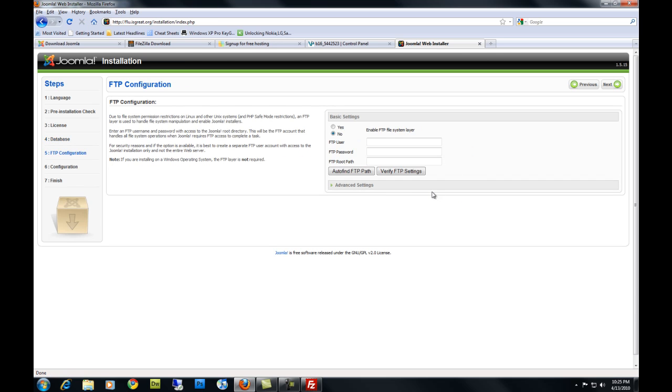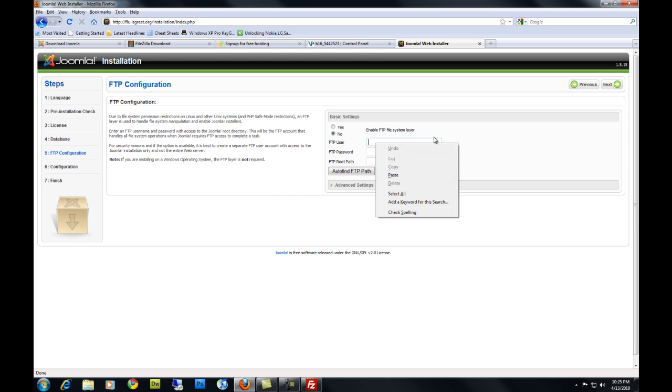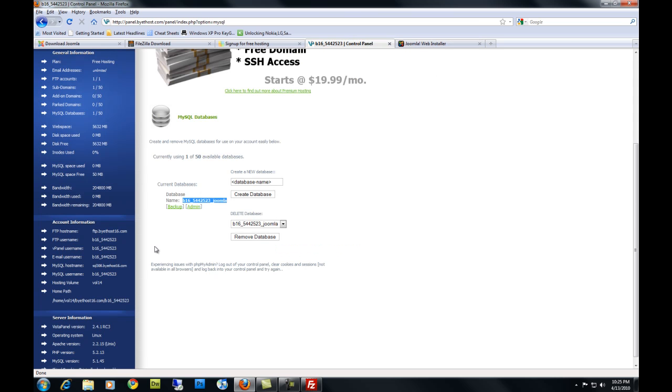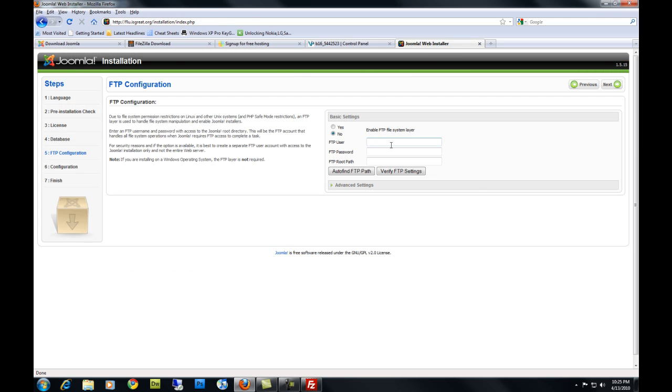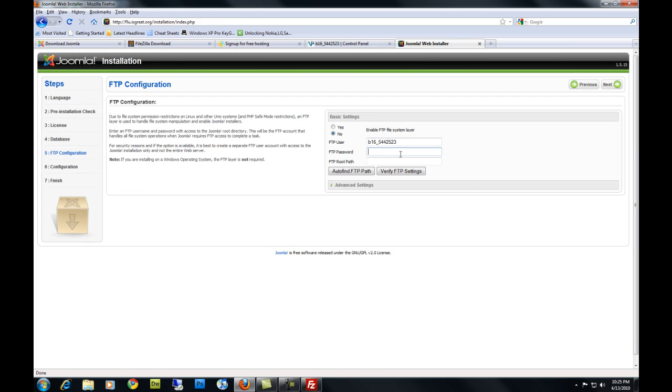If you want to add your FTP information here, which is recommended, you're going to go back to your control panel. Get your FTP username. Your FTP password, which is the same password you used to login. And your FTP root should be the same right here. You're going to hit Enable or you can hit Auto Find your path.